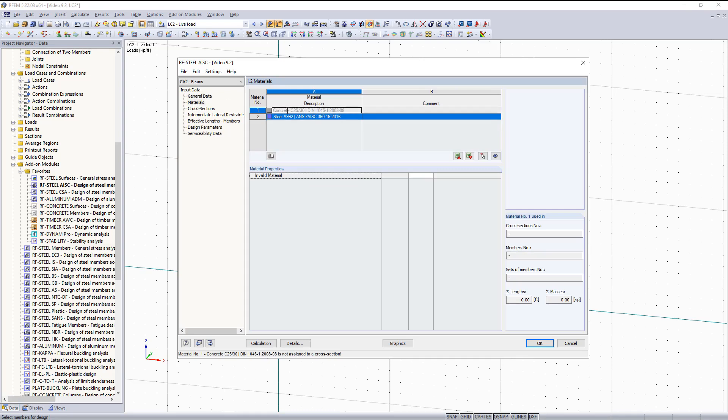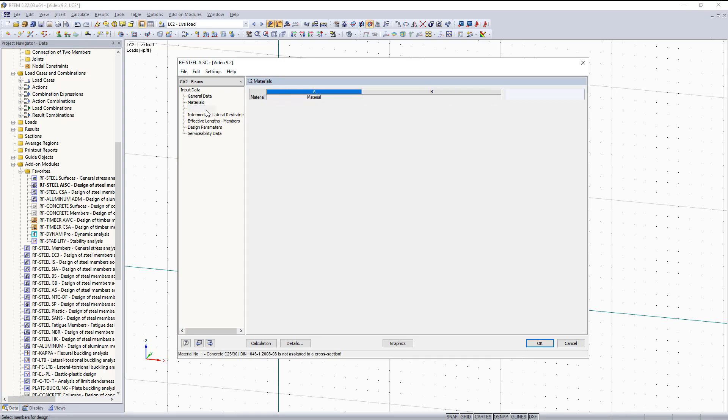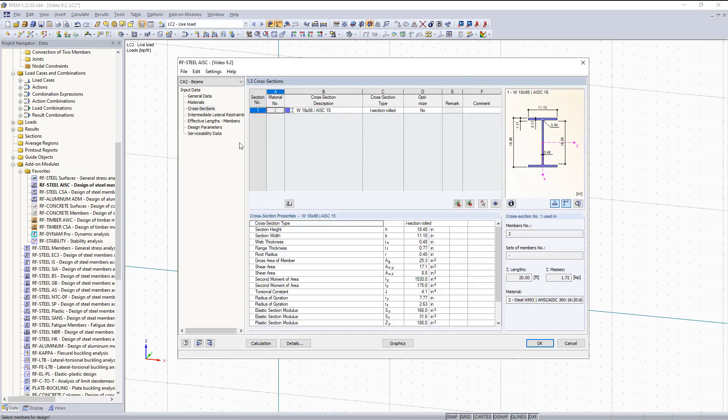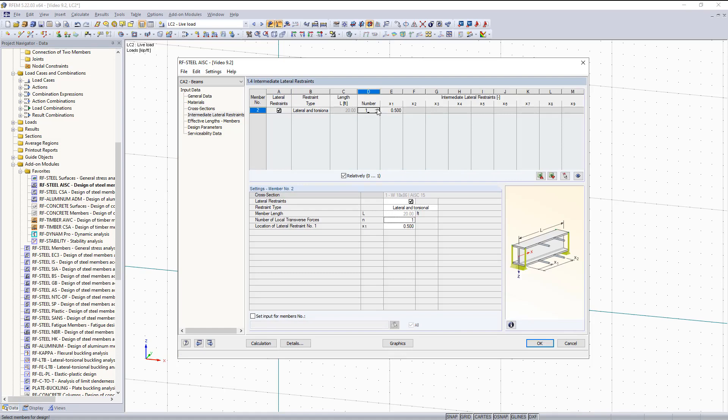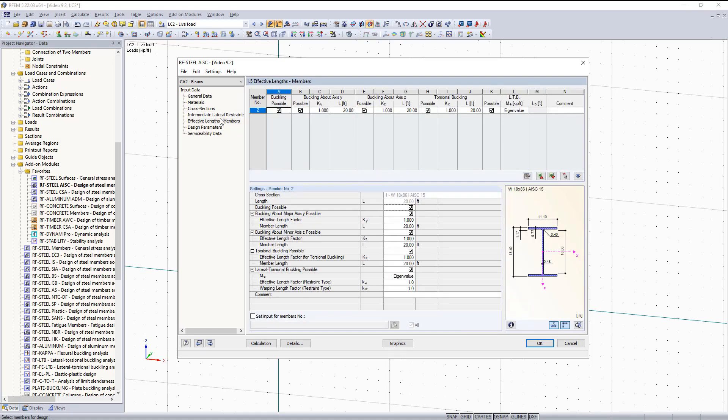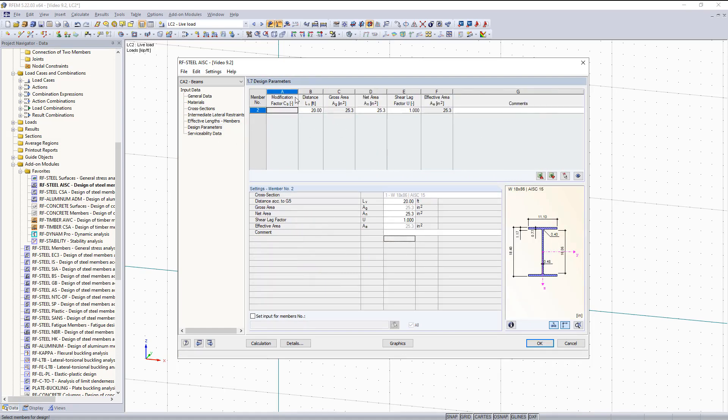Materials, these are already imported in. Cross sections, we don't have to change anything. Intermediate lateral restraints, we'll keep those on the top and bottom flange. Our effective lengths is unchanged along with our design parameters.